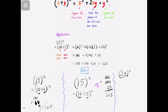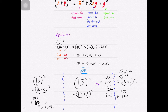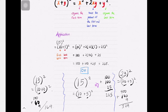How about 23²? Knowing that 23² is the same as (20 + 3)², the first term is 20 — squared gives 400. Plus double the product of 20 and 3: 20 times 3 is 60, times 2 is 120. Lastly, square the last term — 3 squared is 9. So the answer is 529.